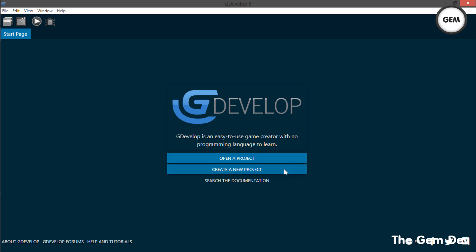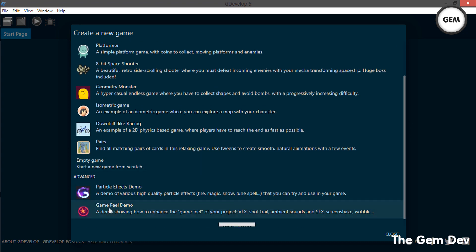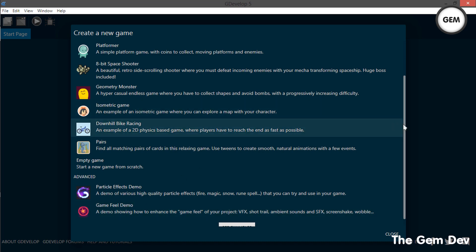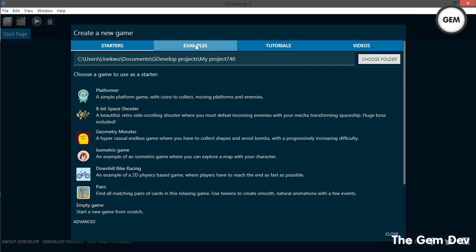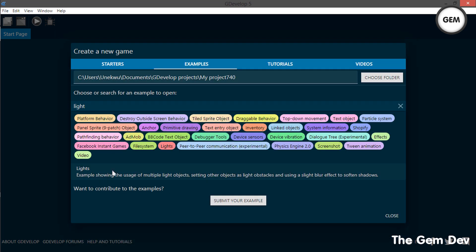This version comes with a new example — a game field demo. It's a lovely example and I'll make a video on it soon. It also comes with a new light example, so let's take a look at that.